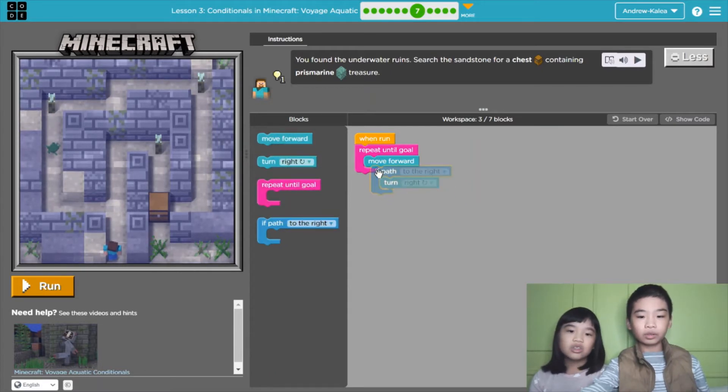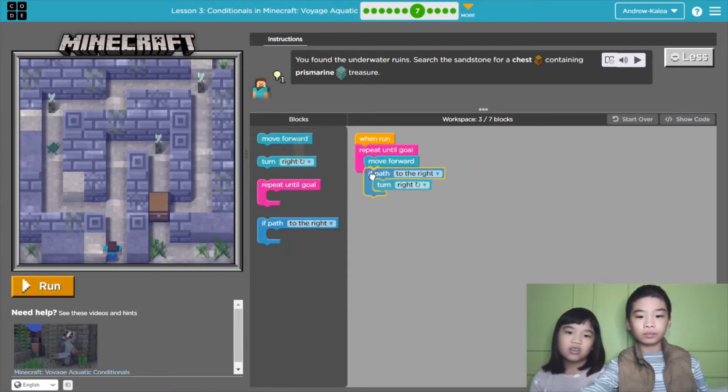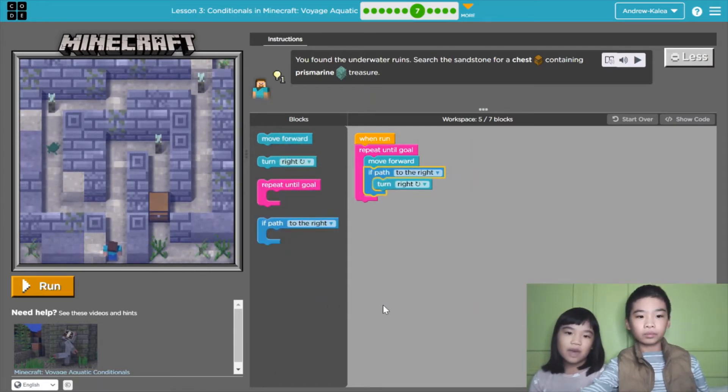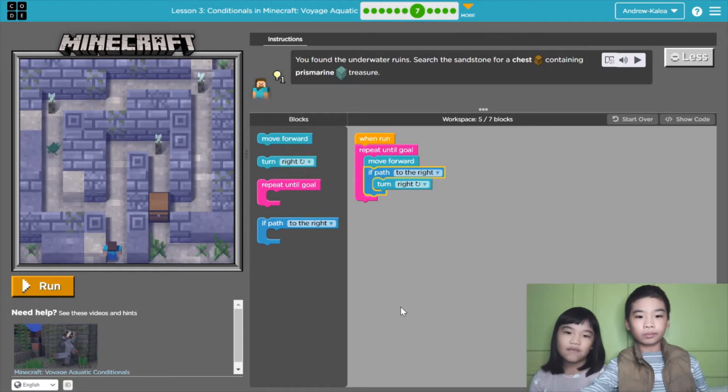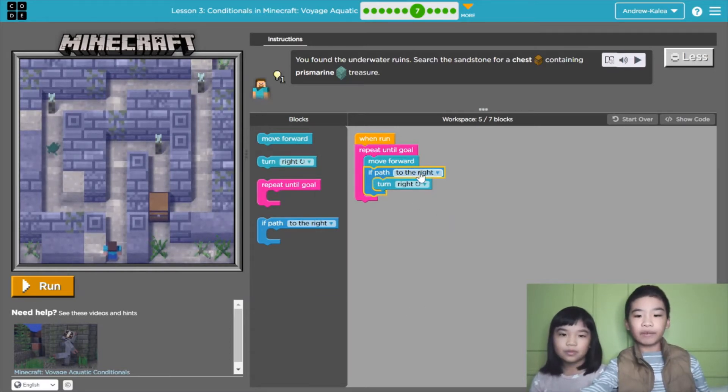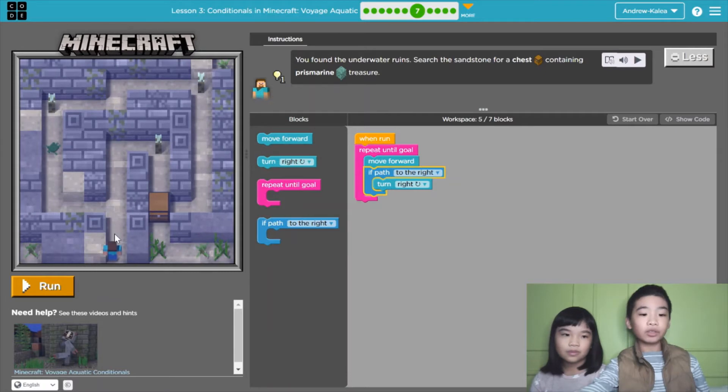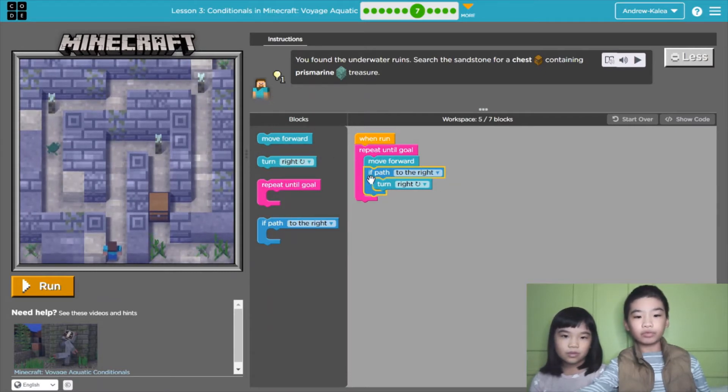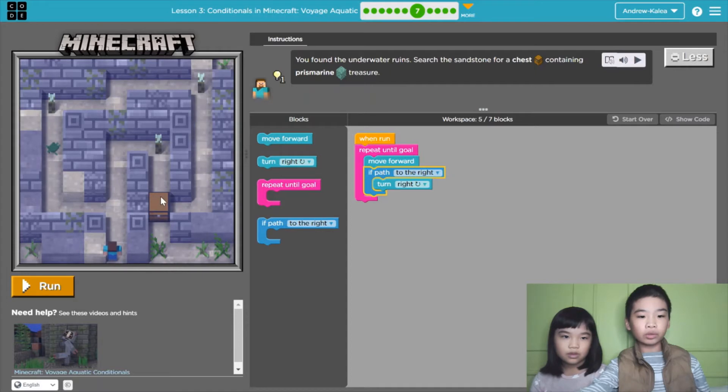If you want to go on the other lane, you need an if path to the left, turn left too. So we have a path to the right. That means if the path goes to the right, turn right, and then keep moving forward. And then we'll go to the chest.